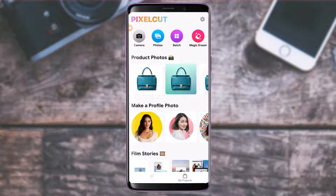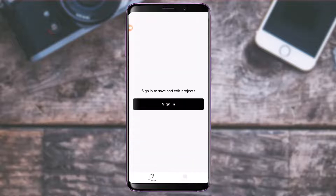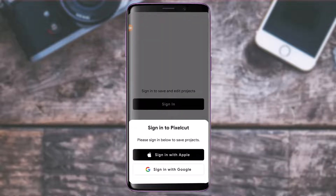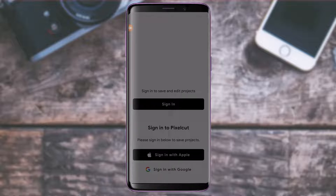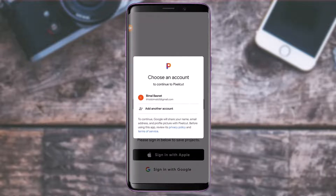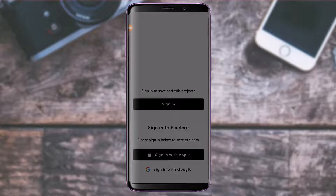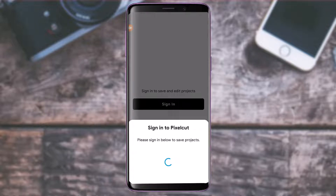If you want to log into your account, simply tap on the My Projects button at the bottom right, then tap on Sign In and enter your details. You can also sign in with Google or your Apple ID. I'm going to select my Google account and log in right over here.